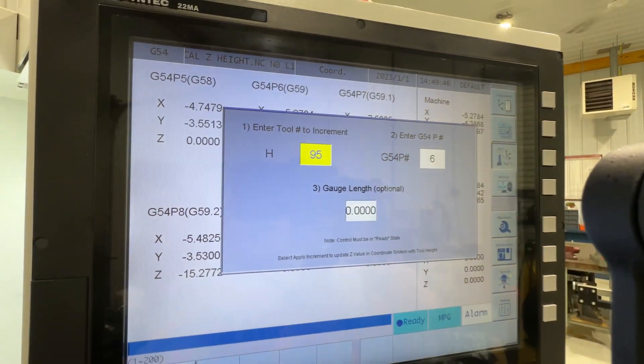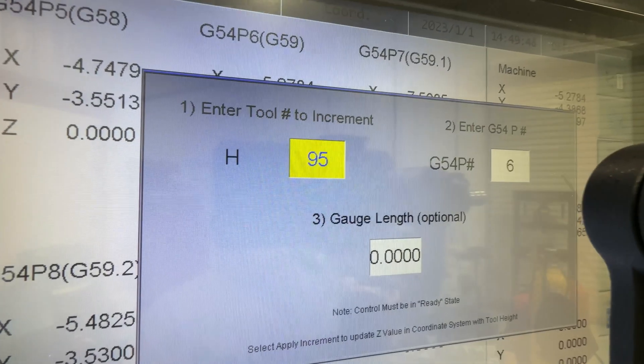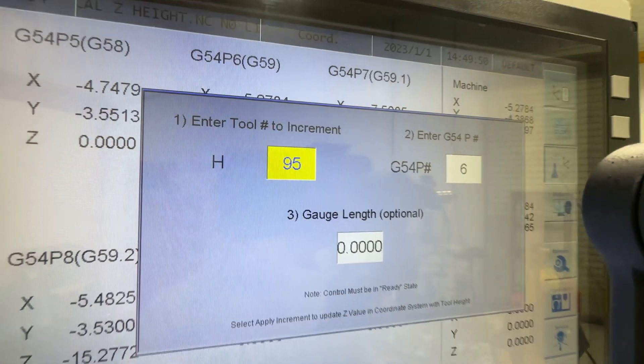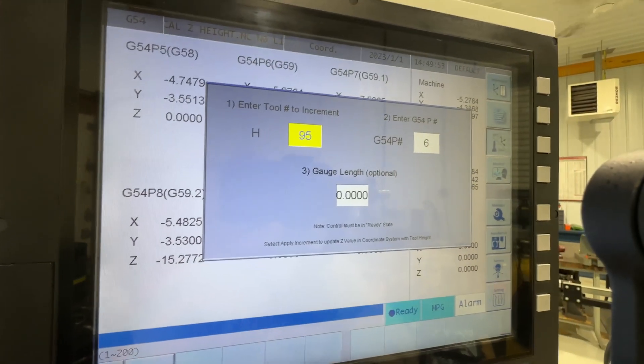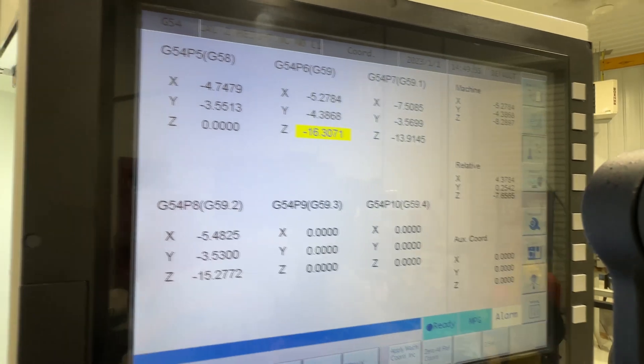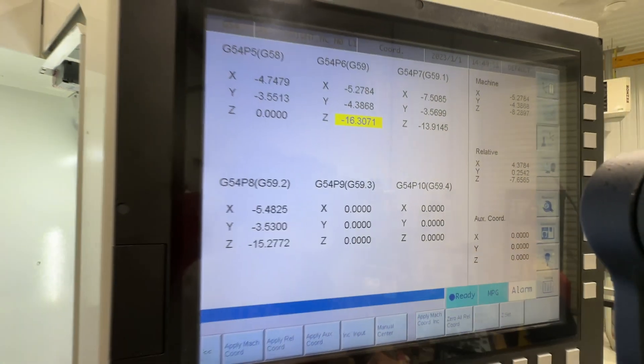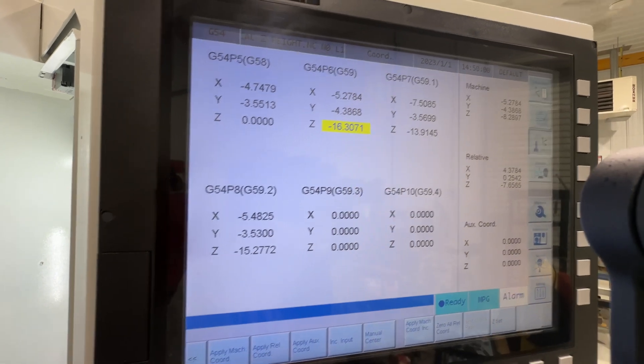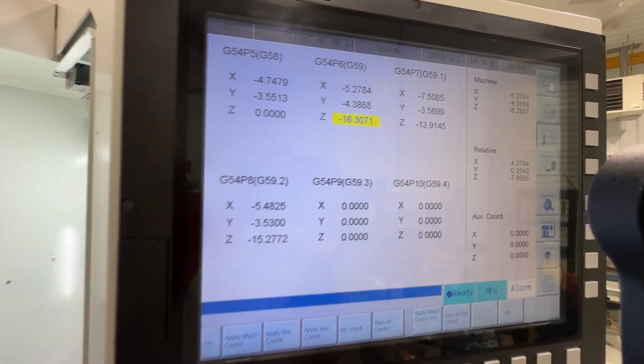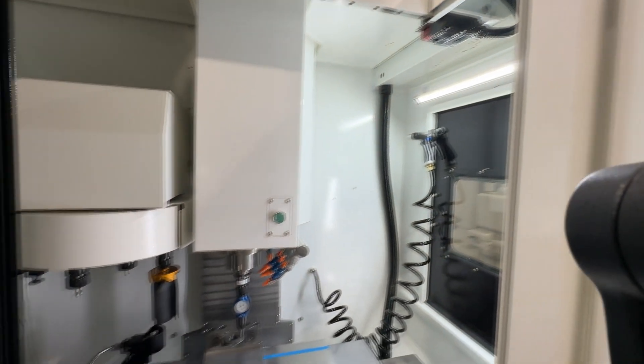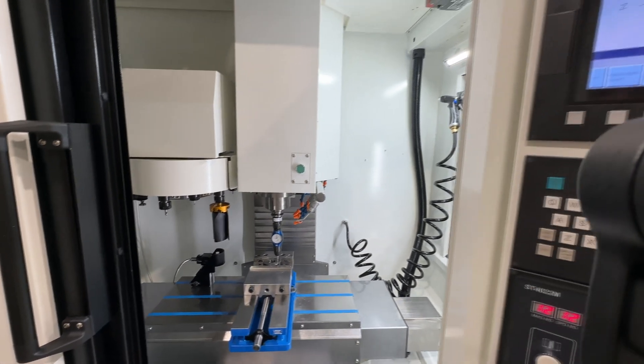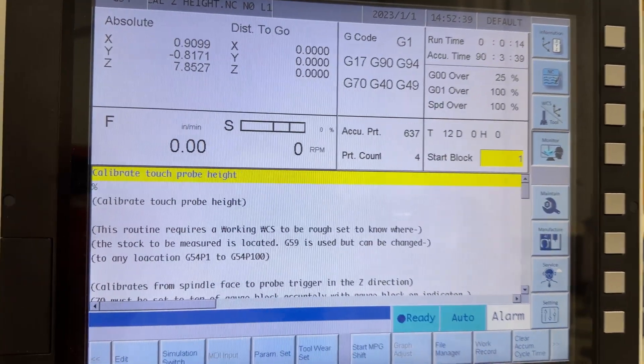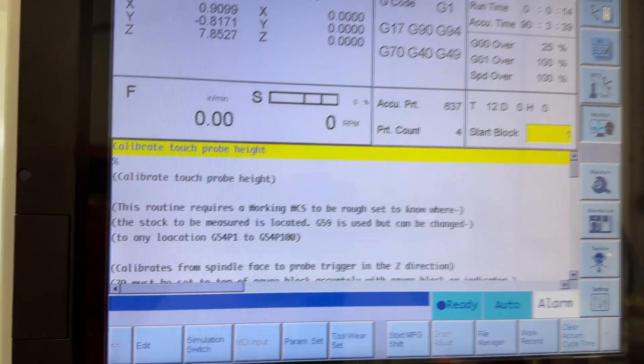It's stored in tool table location 95 and we want to add it to G59. So that sets the number. The next step then will be to calibrate the probe height so let me get this reset and we'll go from there.